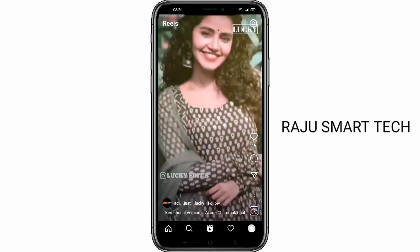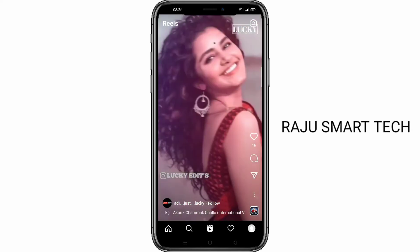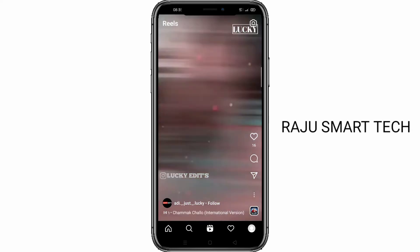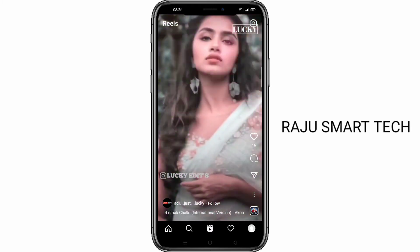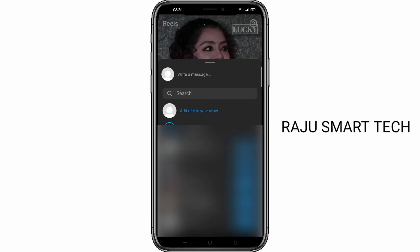At the right tab, below the list, choose your friends or followers. We choose to add the Reel to your story.